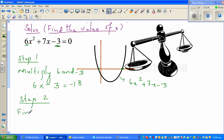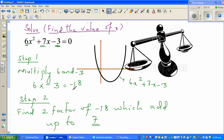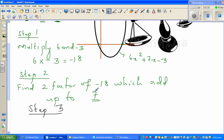Six times three is negative 18. Step two: find two factors of negative 18 which add up to seven. The seven comes from the middle coefficient of the equation. So you need two numbers which when multiplied give negative 18, and when added give positive seven.